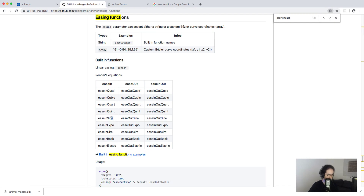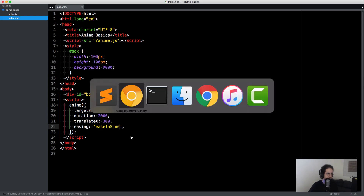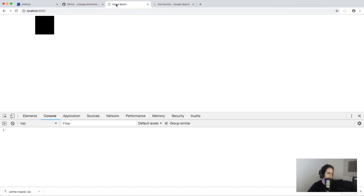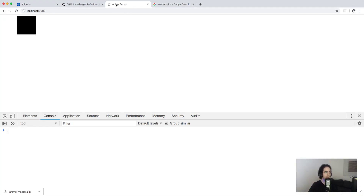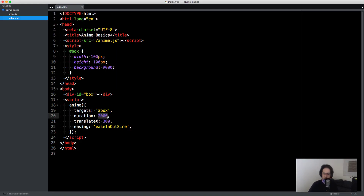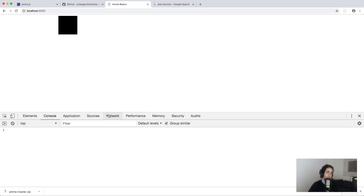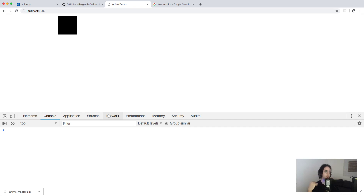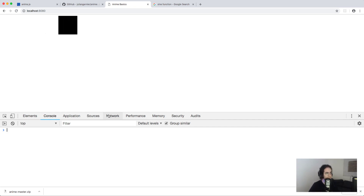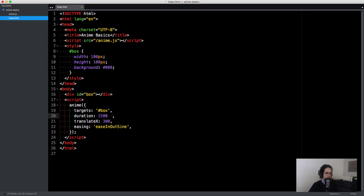If I pick 'easeInSine', compared to the linear one you can see it starts slow and then speeds up. You can also use 'easeInOutSine', which starts slow, goes linearly, and then slows down at the end. It's more obvious if I reduce the duration — you can see it starts slowly. That's how things in the real world move; you don't see a car moving linearly, you see it accelerate and slow down. So it's great for creating more realistic animations.